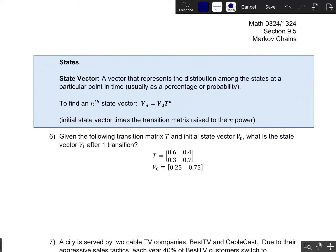We've seen transition matrices and transition diagrams — that's the part of a Markov chain model that describes what happens as we take each new time step. The last thing we need to talk about in Markov chains is the notion of the current state. For this we use what's called a state vector: a vector that represents the current distribution among all of the states at some particular point in time, always written as a probability or proportion of some underlying population.